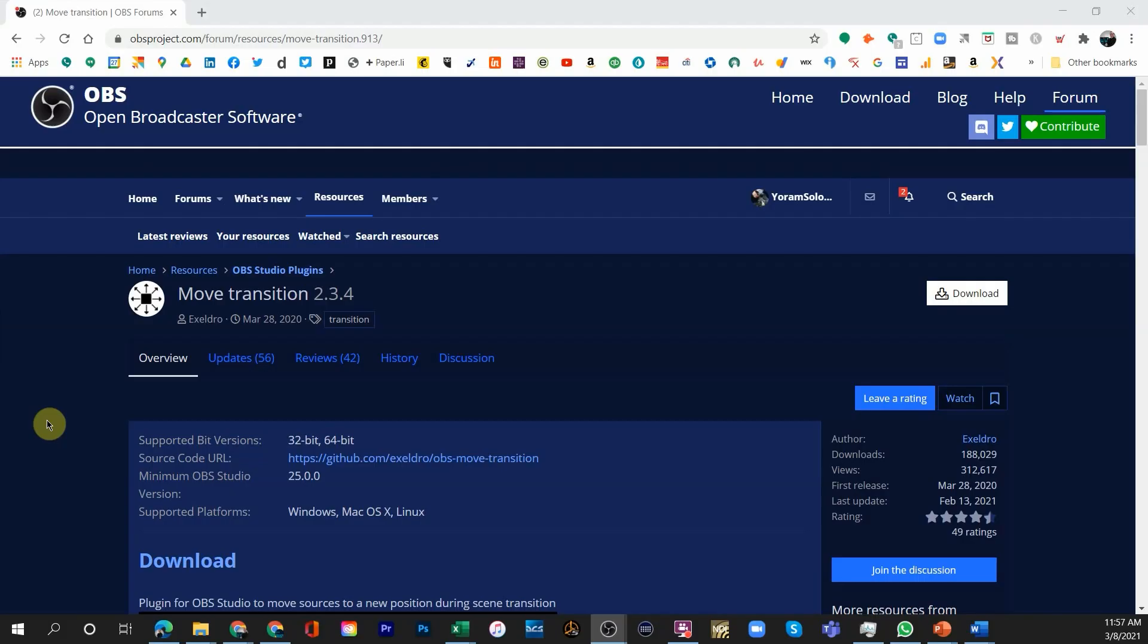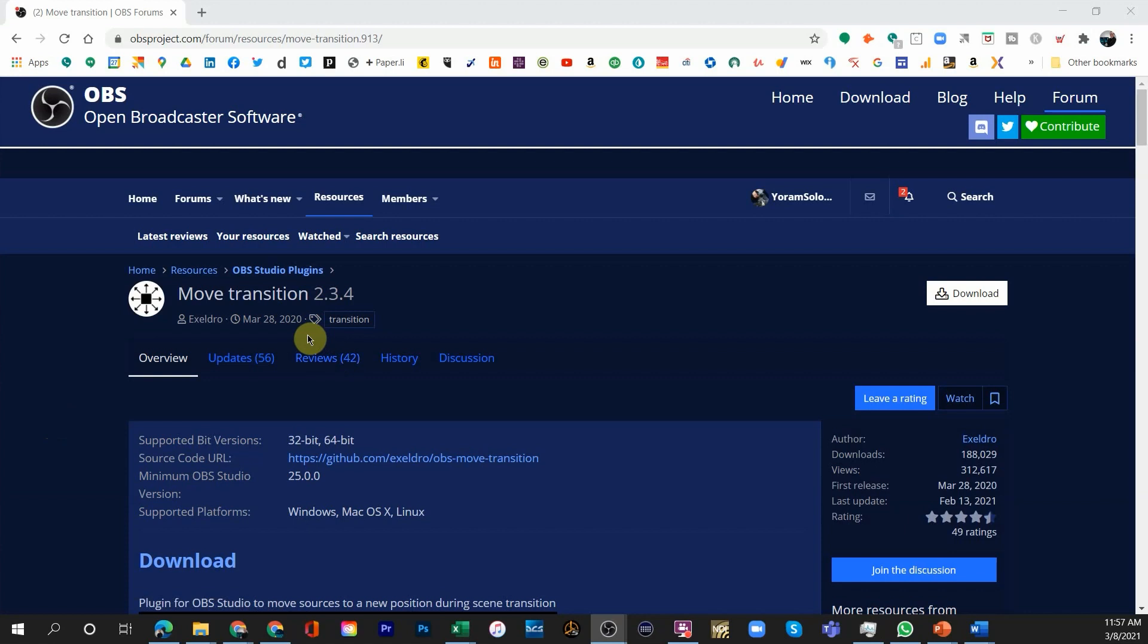The first part is to find and install the move transition. Move transition is one of those transitions that's featured on the OBS website. The way I find any transition is just by googling OBS and whatever the name of the plugin is.